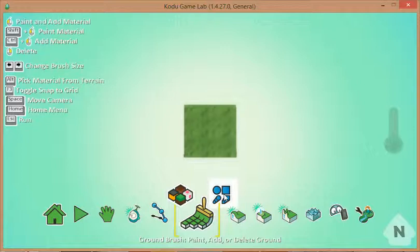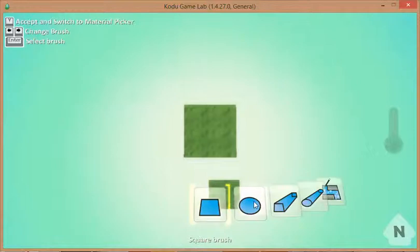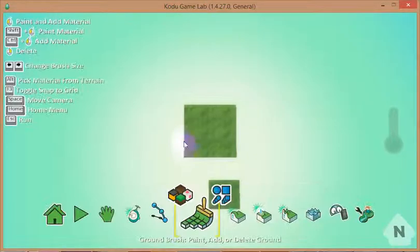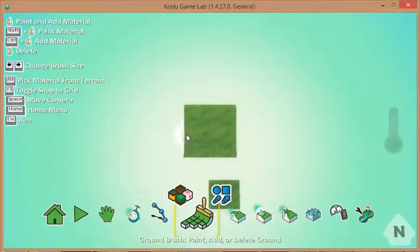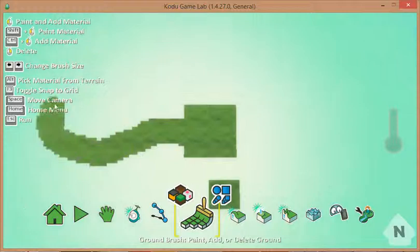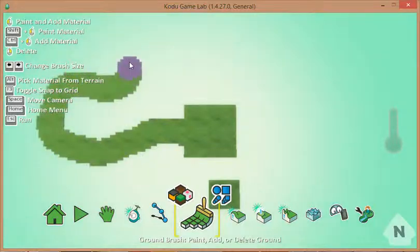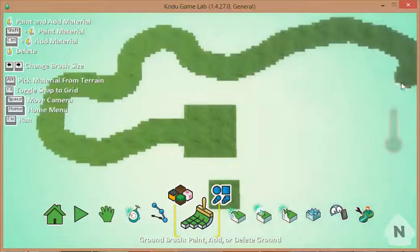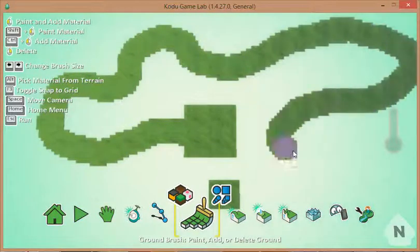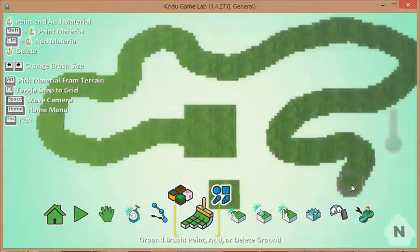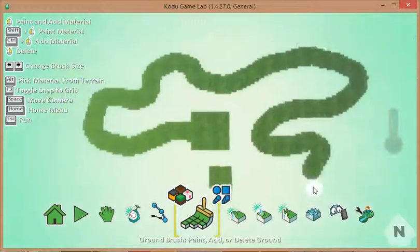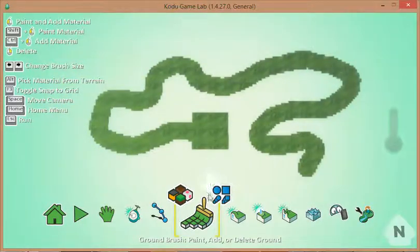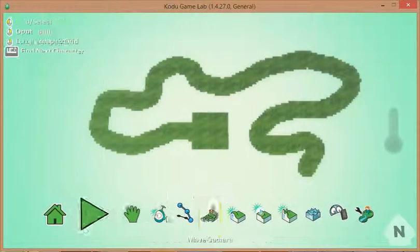I'm going to change it to a round brush and get the size a little bit narrower. I'm going to paint myself a nice winding track. I think I'm going to finish off with... just leave that over there with the right mouse button.